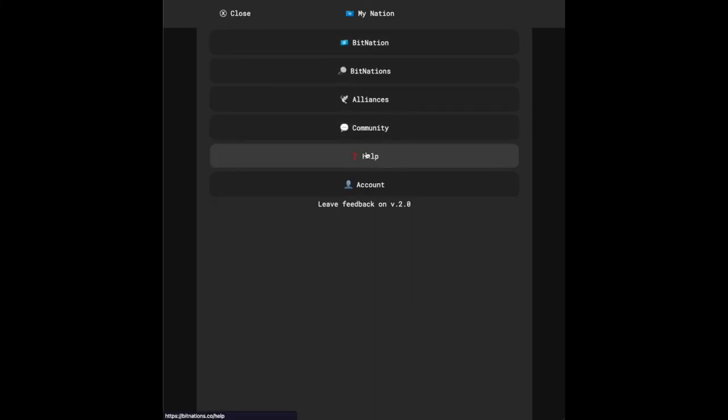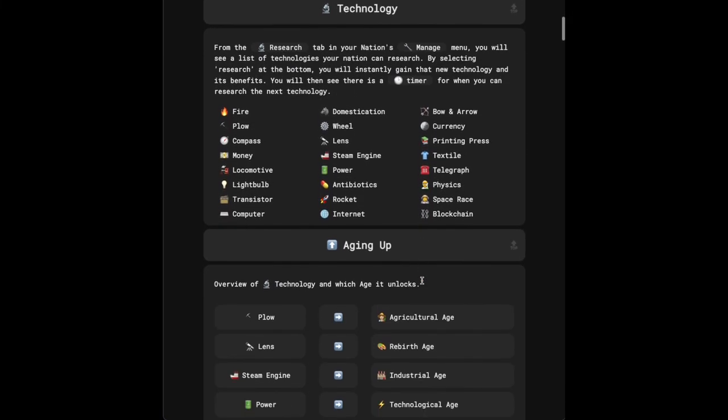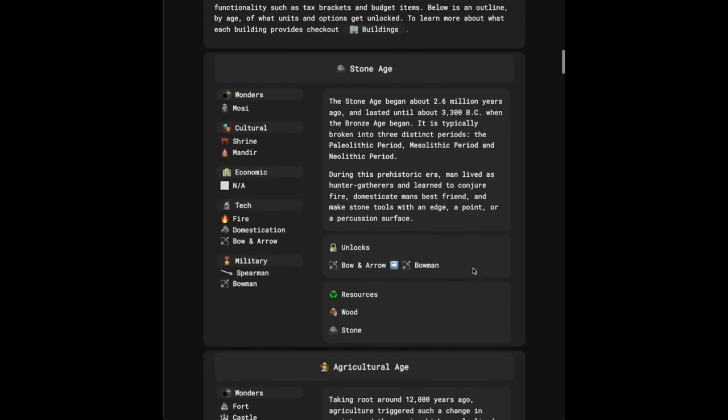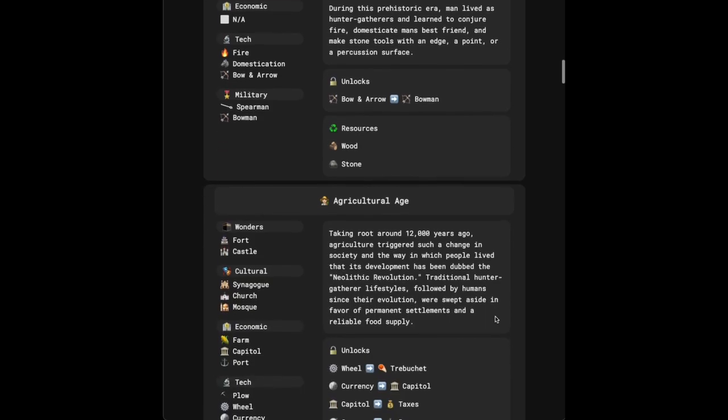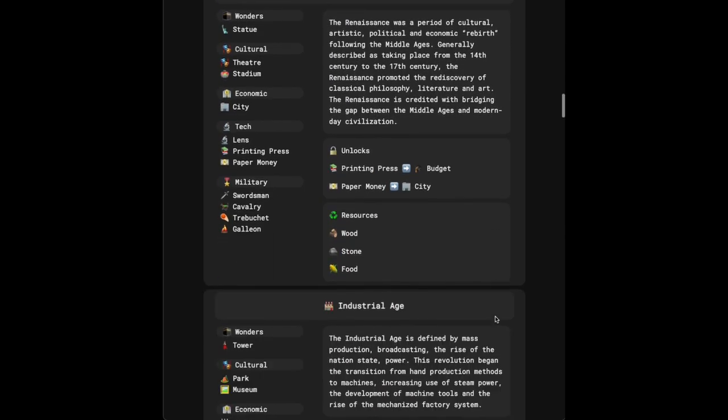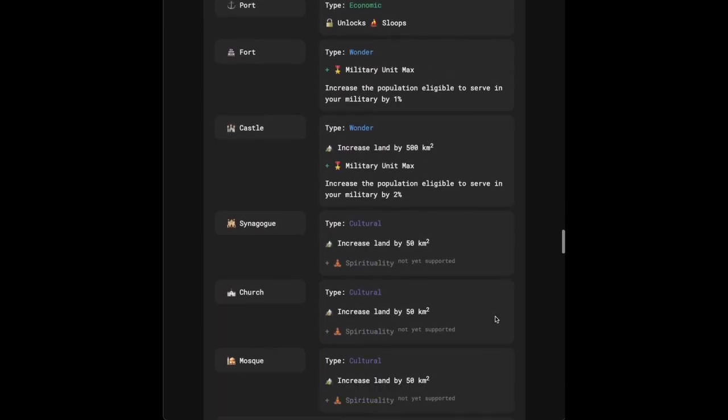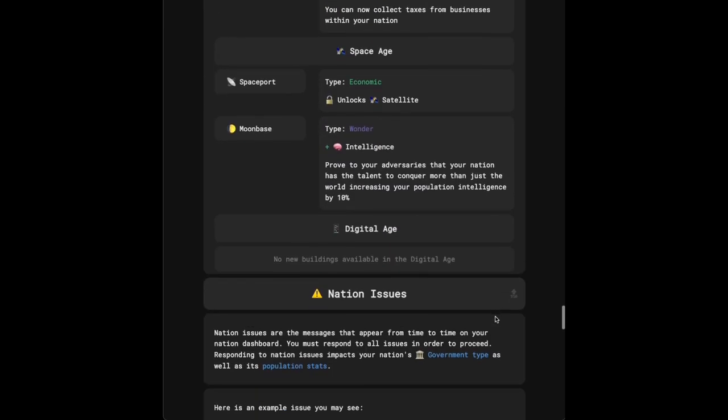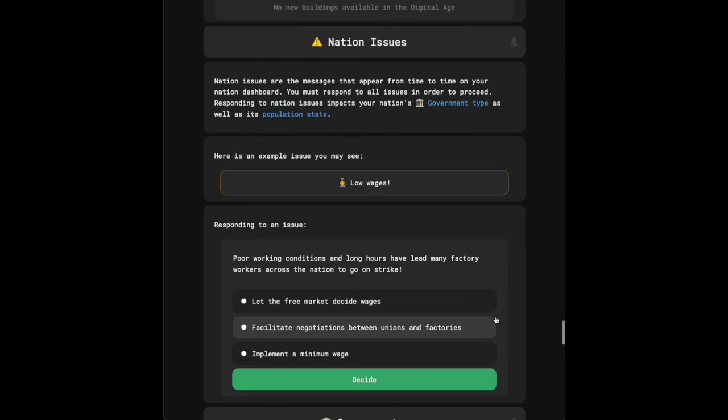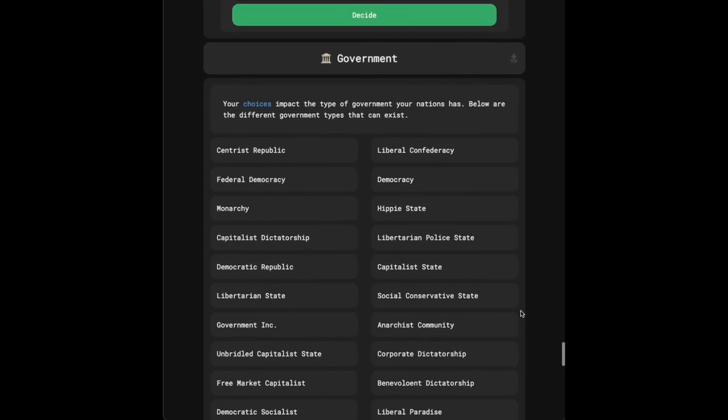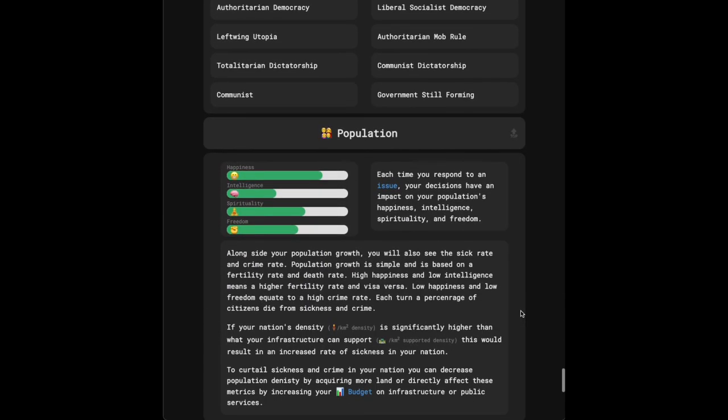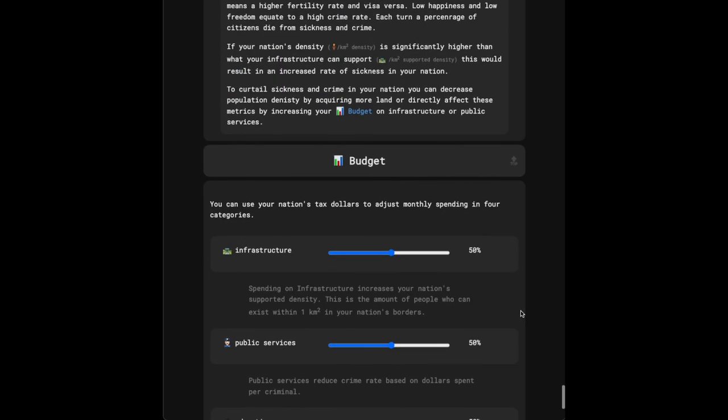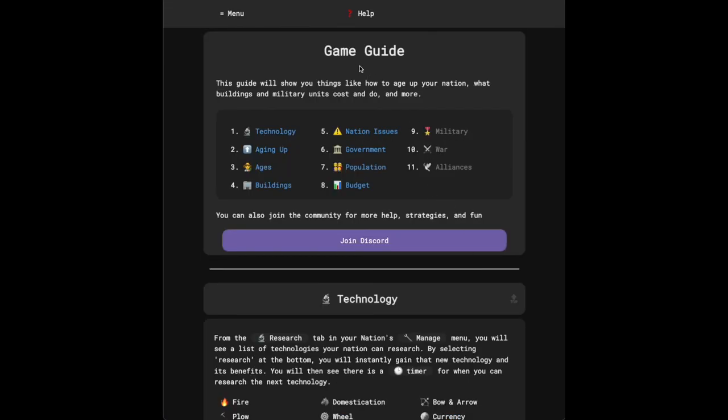In the menu here, if you go to help, there is kind of a game guide here. The game guide walks through technology, what technology unlocks what ages. It thoroughly goes through each of the ages and what buildings and units, military units, are available, what buildings unlock what units, and things like that. All the way into what the building benefits are, how much land they give you, other bonuses, how nation issues work, and how that impacts your government type, the different types of government you can end up having, and as well, how it impacts your population. So check out bitnations.co.com to see this guide in full yourself.